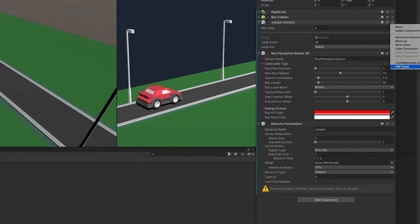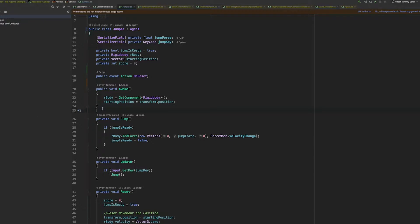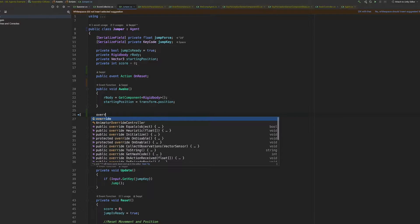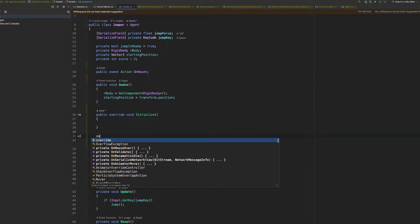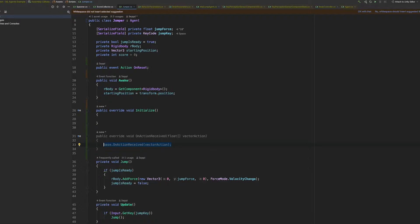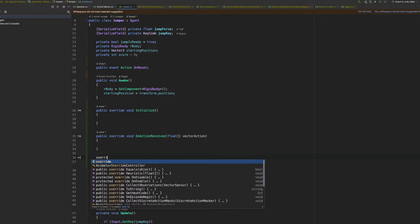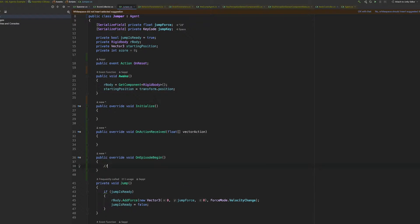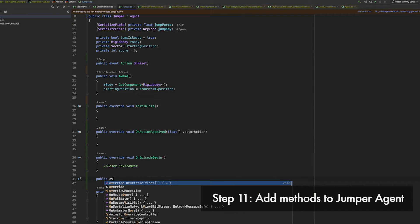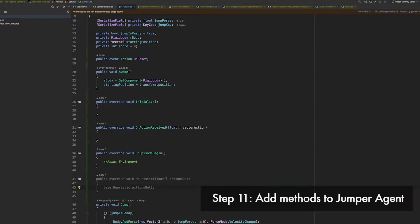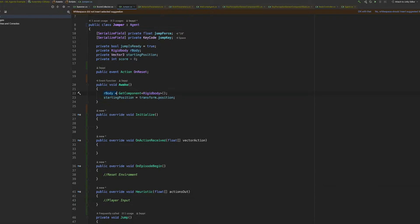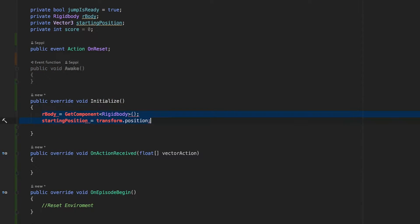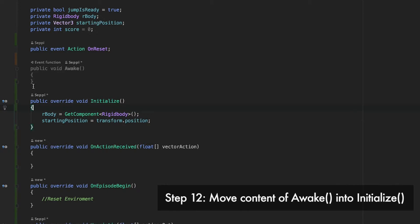Okay, now let's jump into the jumper script. Okay, as learned in the last video, there are a few essential methods in the agent class. Initialize, onActionReceive and onEpisodeBegin. This time, we don't need to collect observations, because we are just using the sensor. But we should add the heuristic method. This is where the human input can be handled. Always test your agents by playing them manually first. You can find bugs easier and faster this way. First, let's move everything from the awake method into the initialize. Easy.